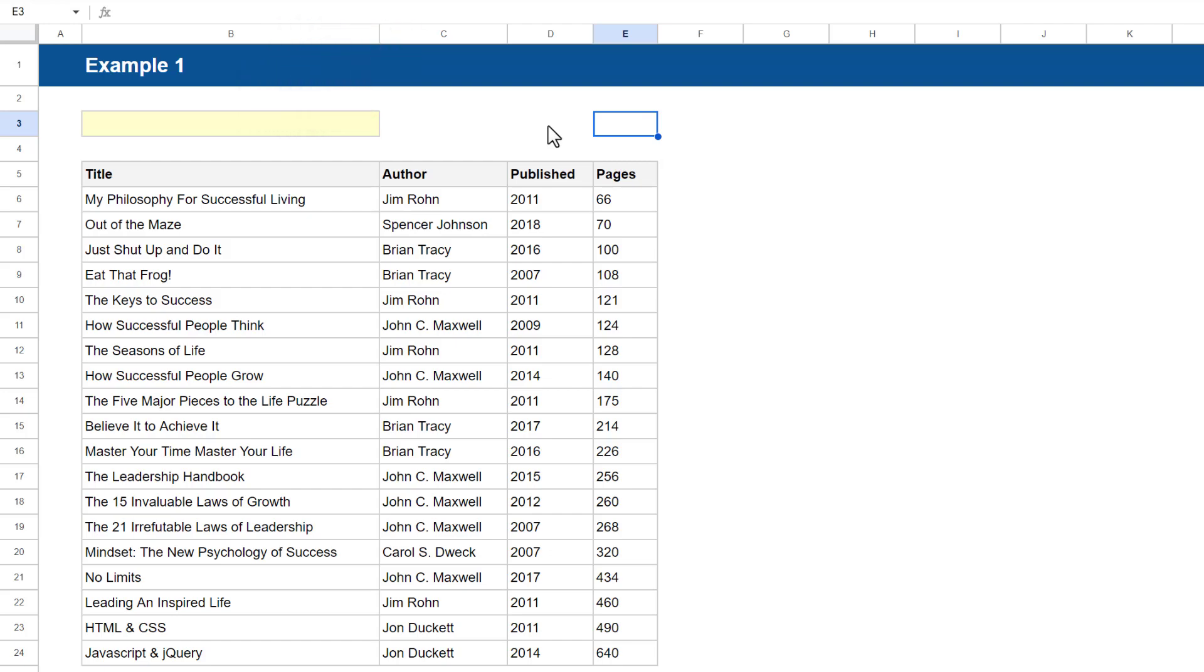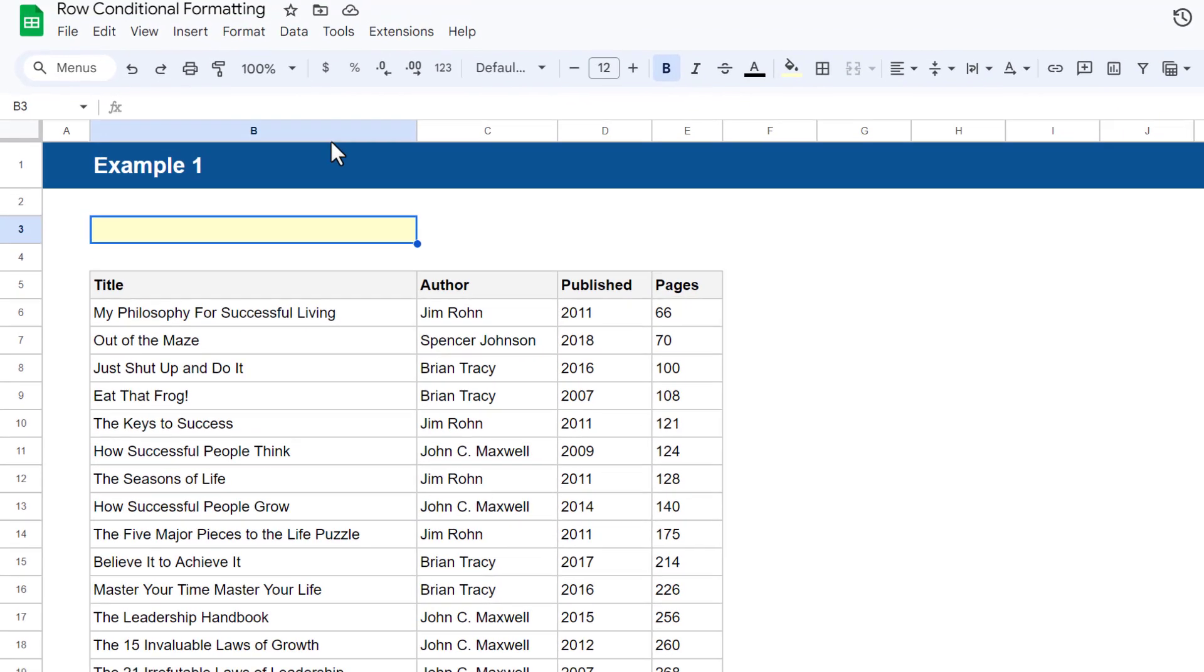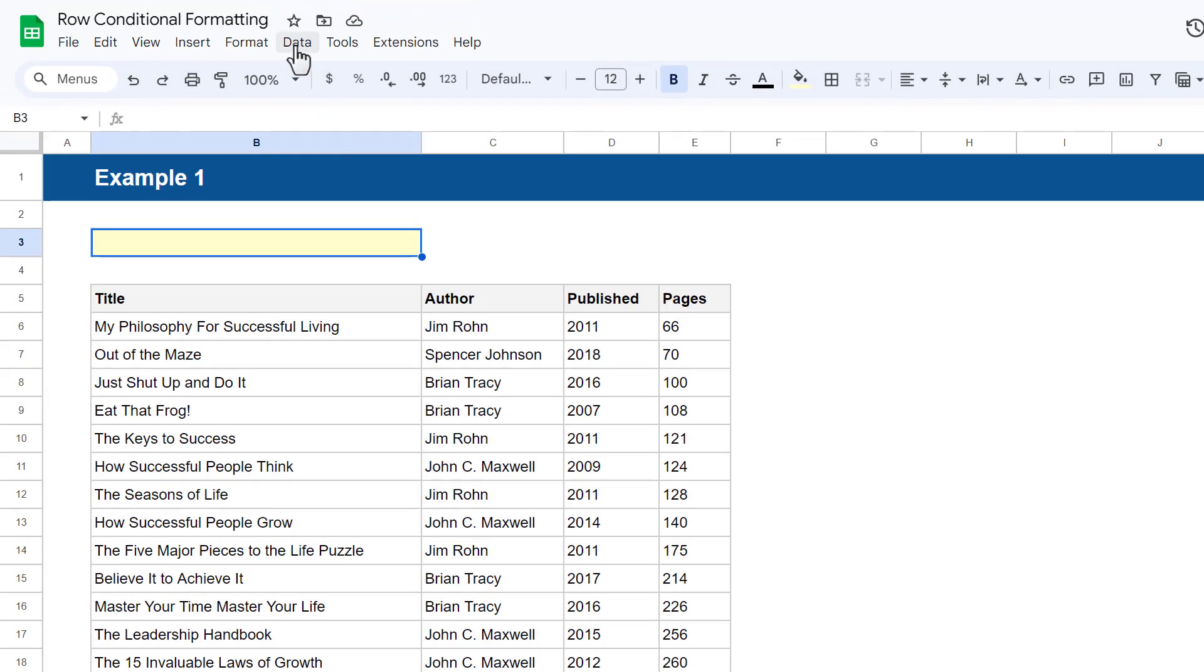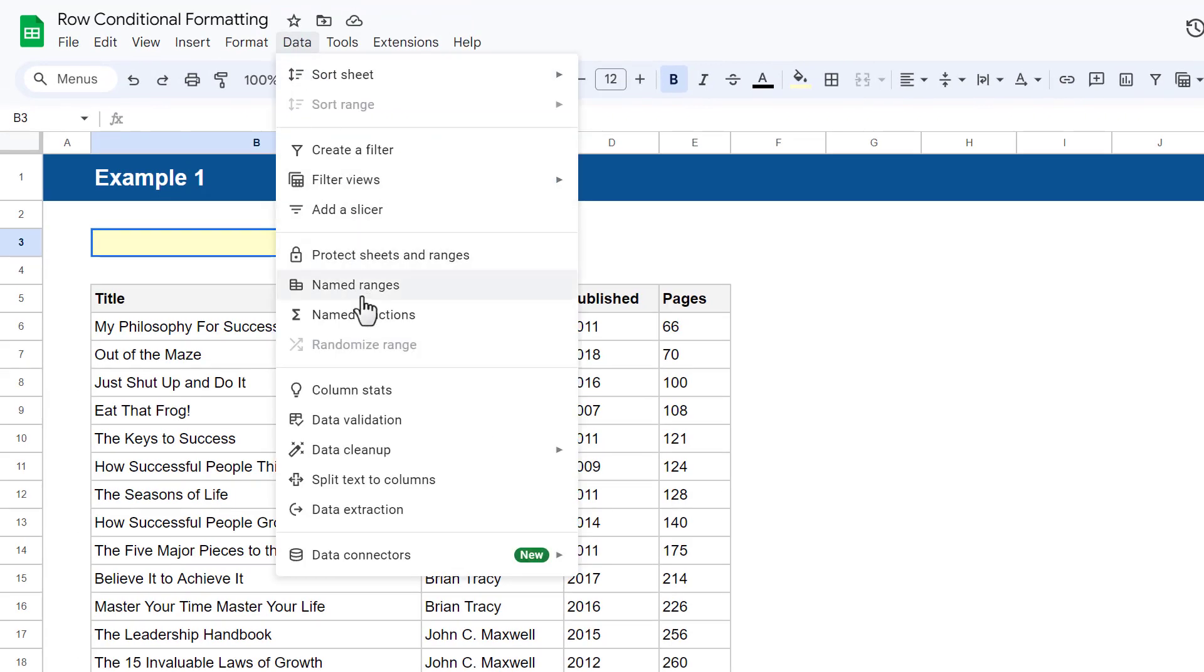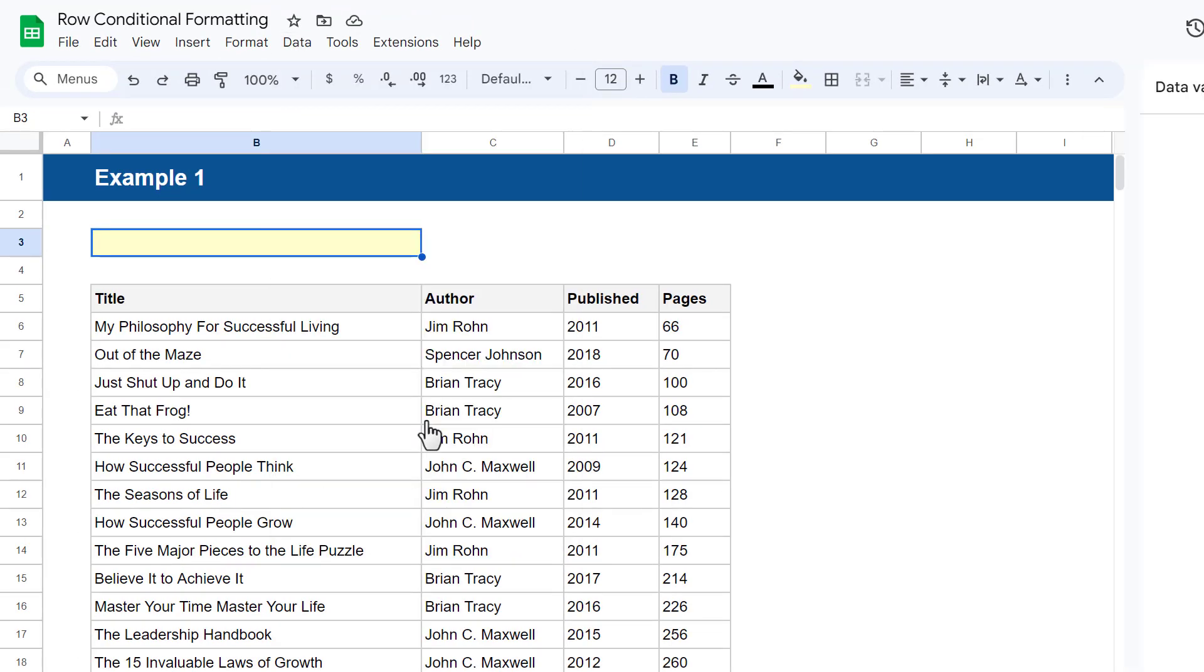the first thing you'll do is create the drop-down list in the designated cell. So start by selecting that cell, and then go to Data and then Data Validation.